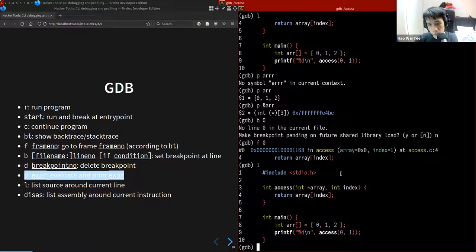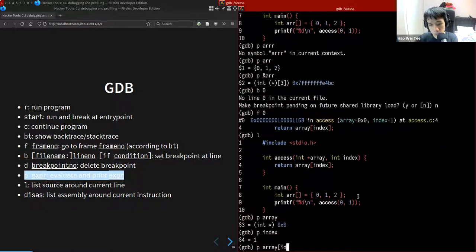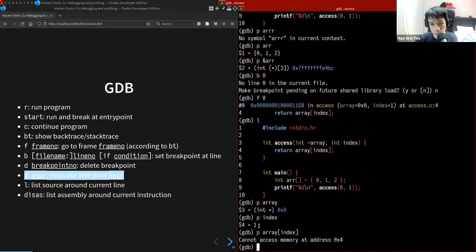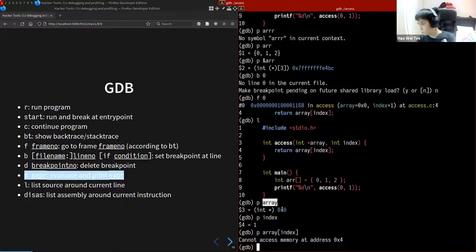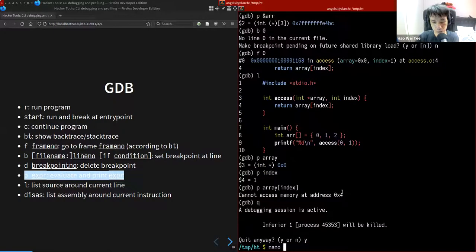Going back to frame 0 and pressing `l`, we can list around line 4 and find the issue. The array pointer is null — we can still inspect the value of `index` and try accessing the array, but GDB will say 'cannot access memory at this address' since the pointer is zero. The issue is that we passed `0` instead of the array. Let's quit GDB and fix the program.